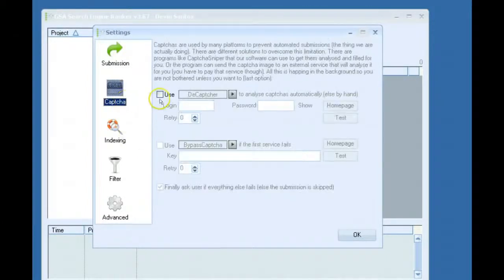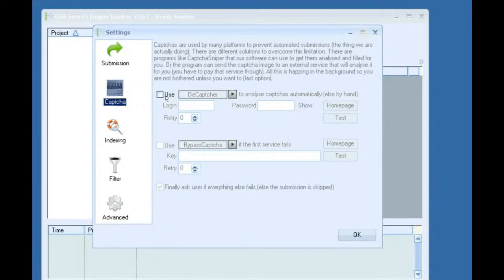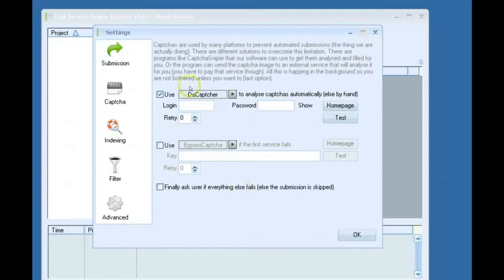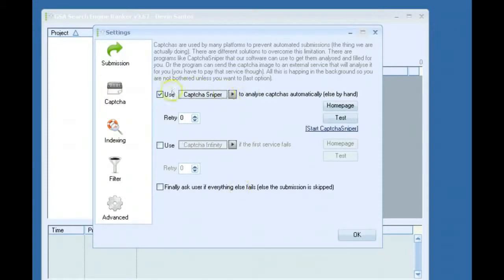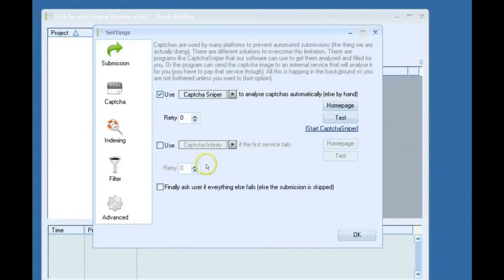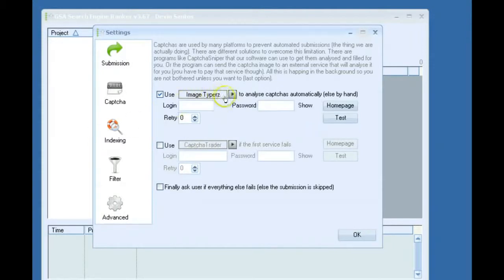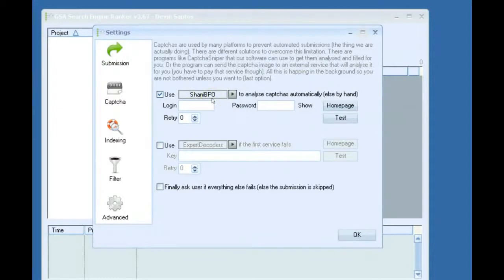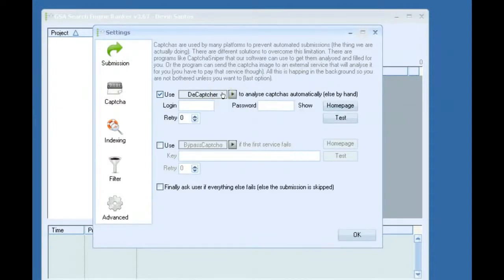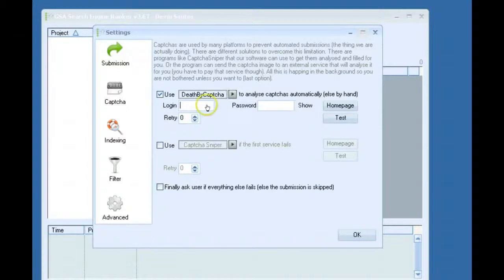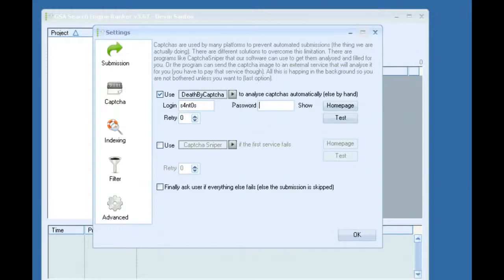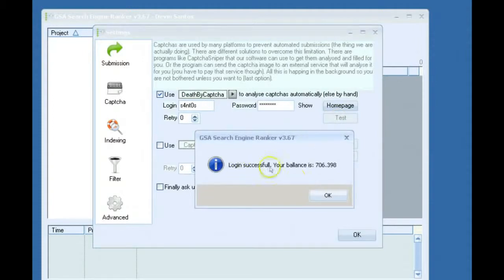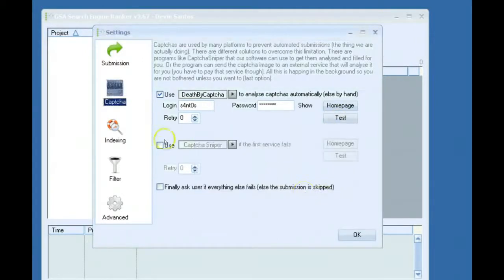Second thing, CAPTCHA. Some people use CAPTCHA Sniper, which is great. So what you would do is if you had CAPTCHA Sniper, you would set that up here. Or you would just select that, install it on your computer. I don't have CAPTCHA Sniper installed on here. So I usually use like the cheapest CAPTCHA solver, probably like Shani VPO is pretty good. They're really cheap. And also, death by CAPTCHA. So if I enter in my login information and click test, you can see it will show your balance. Everything is good. And I'll leave it like that.